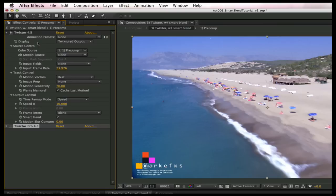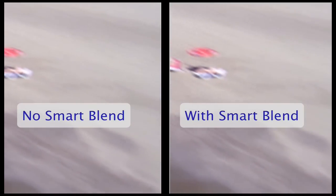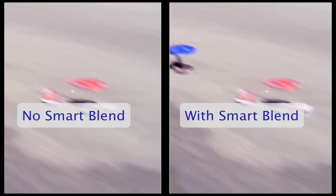So here we are in the Effect Controls window. We have previously added Twixtor and changed the Speed Percentage to 10 to slow it down by a factor of 10. I am going to show you a comparison of this shot rendered without Smart Blend on the left and with Smart Blend on the right.